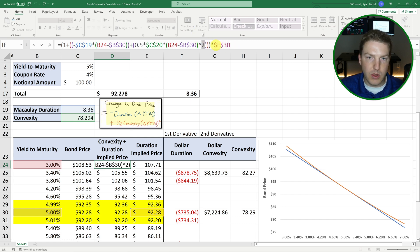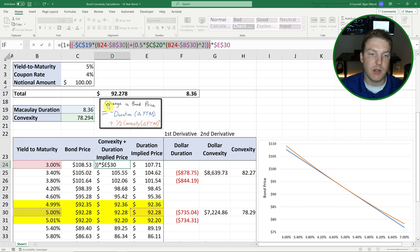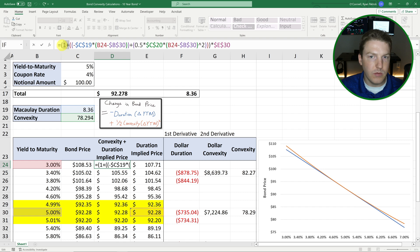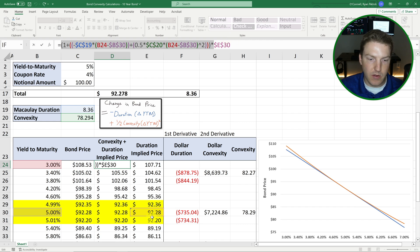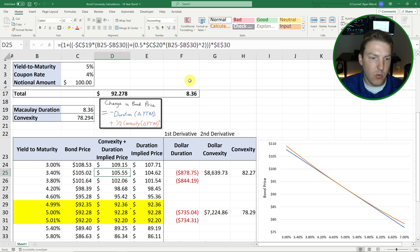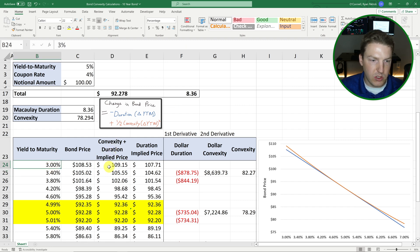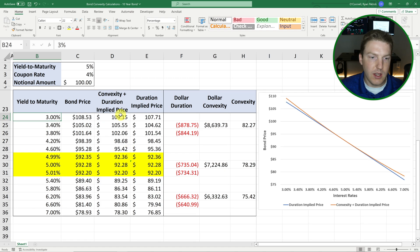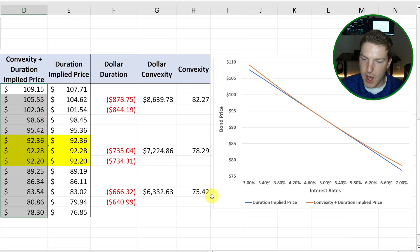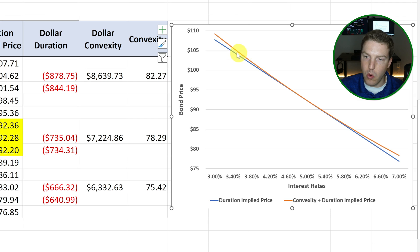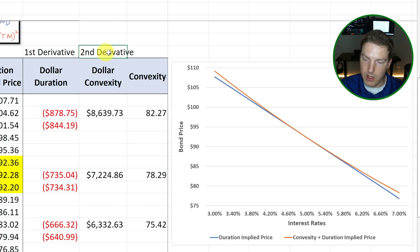And so this whole expression right here gives us the expected change in percentage based on duration and convexity, the expected change in percent of the bond price. And then we add that to one and we can multiply that entire expression times the original bond price at 5% of 92.28 to come up with what would be our convexity and duration implied price for every single one of these yields maturities. And that's what we have in this column here. And so that's what we're actually mapping in this orange line, which shows the effects of that curvature of that relationship when we take into account that second derivative.